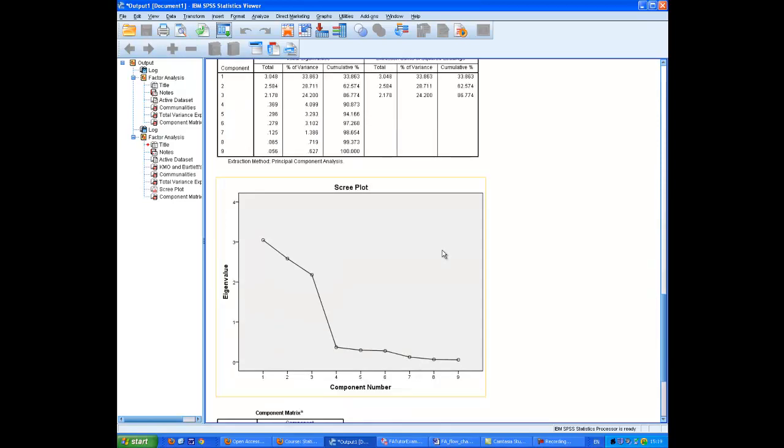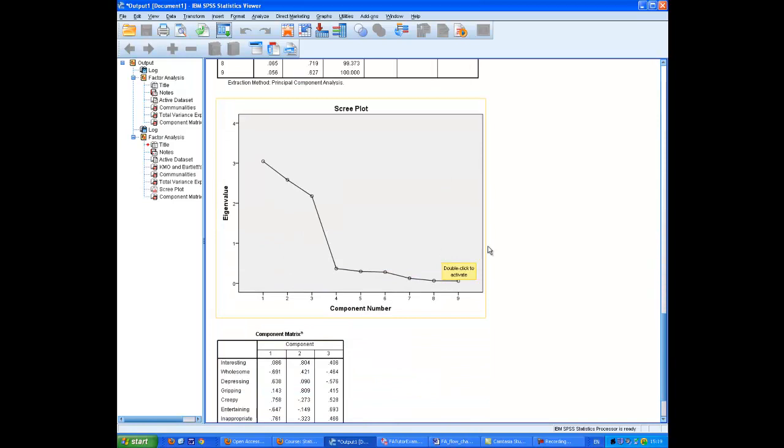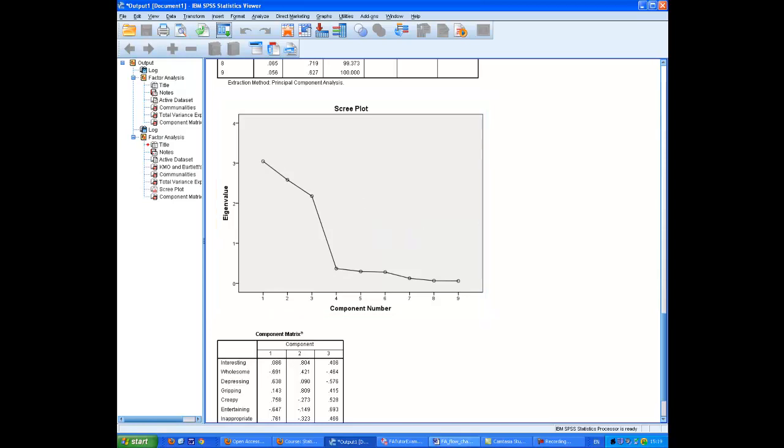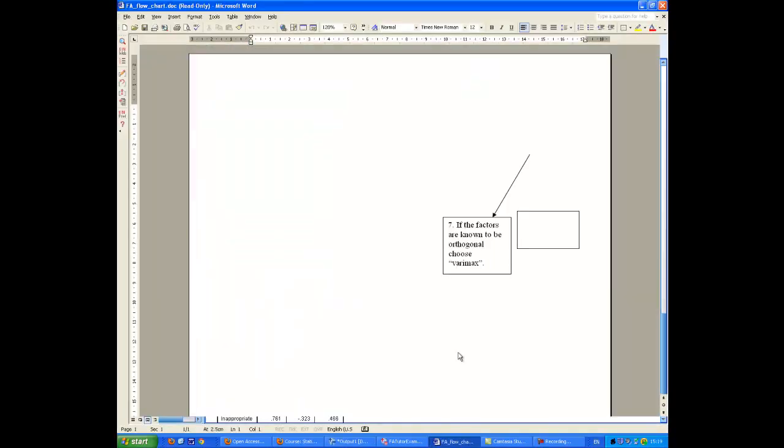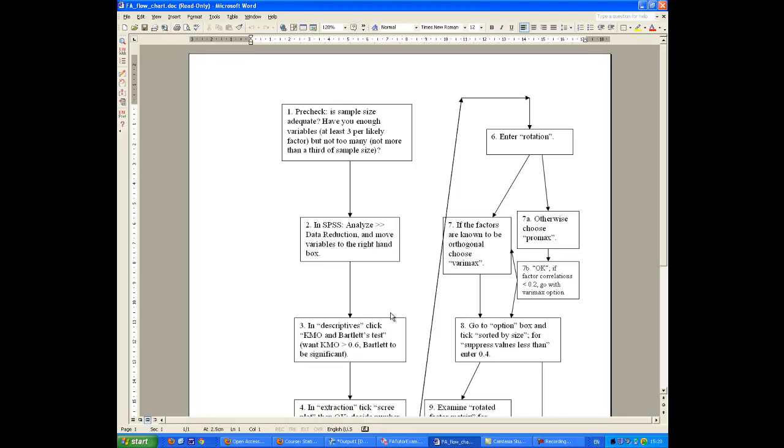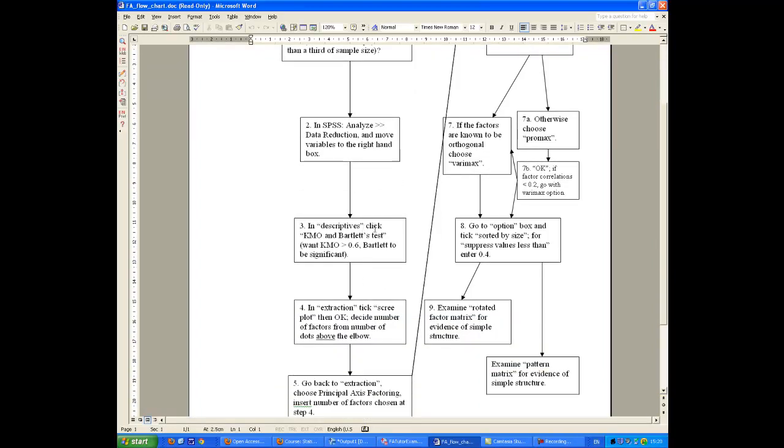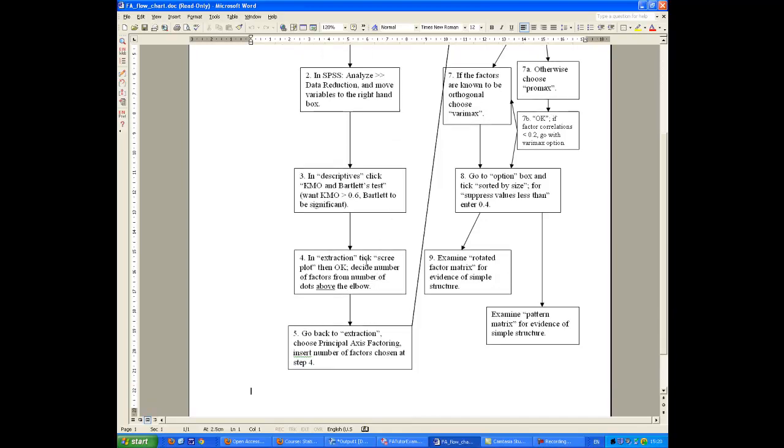The next thing I do is look at the Scree Plot. Well, here, basically because I made up the numbers, but you will seldom see anything quite as clear as this. But you see there's a very, very clear dip from the three points up here to the beginning of what you might call the scree down here, this kind of rubbish end of the variance spectrum. Now, we count the number of factors as being the number of dots before this huge, this very sharp angular elbow here. So there's a very clear three-factor solution. And we use that, and we go back to the analysis.